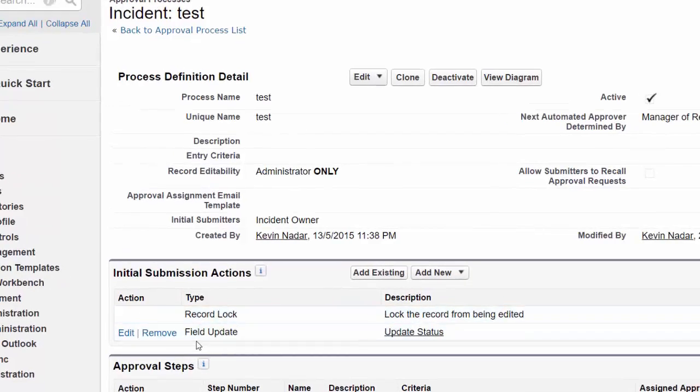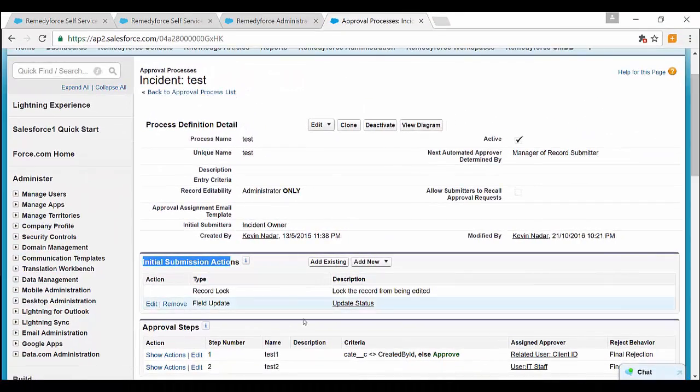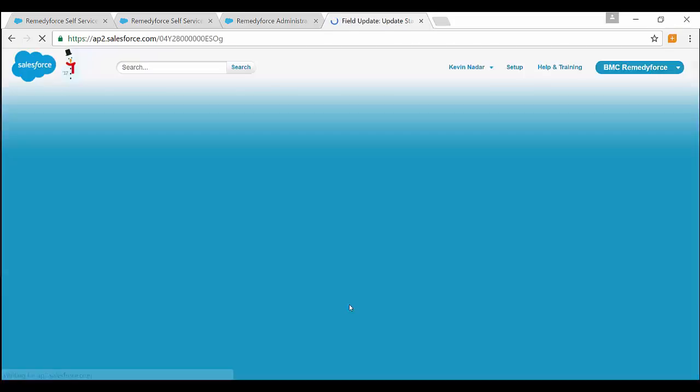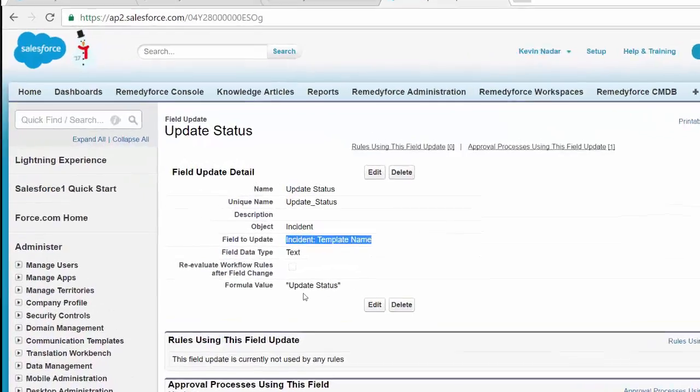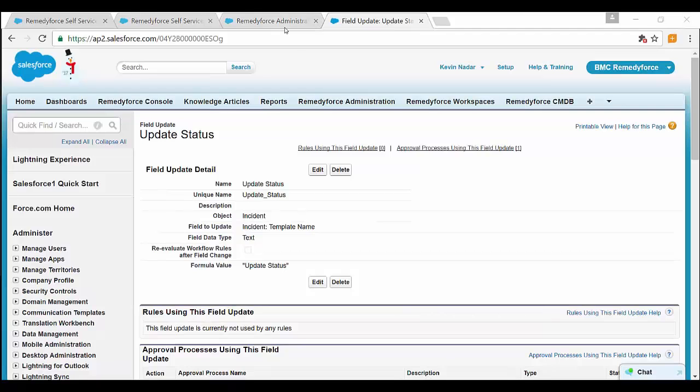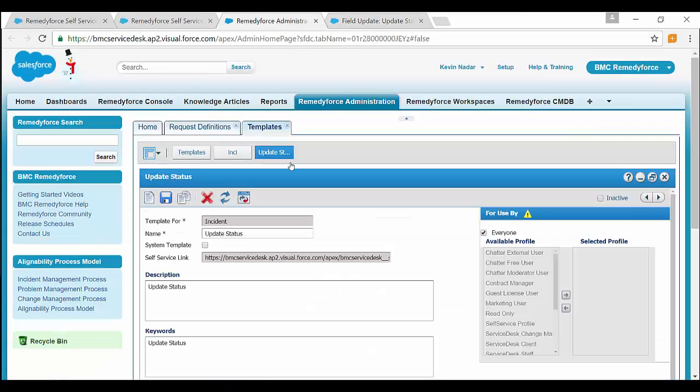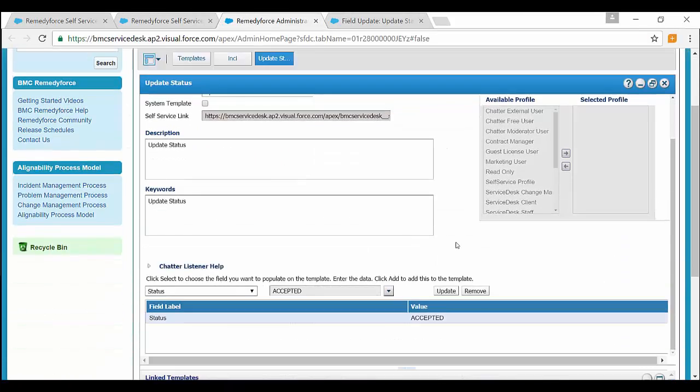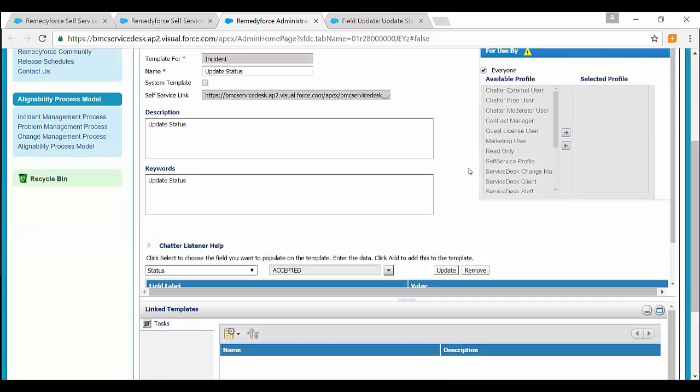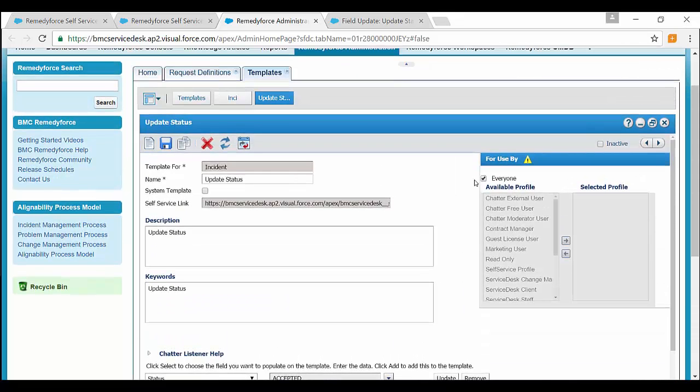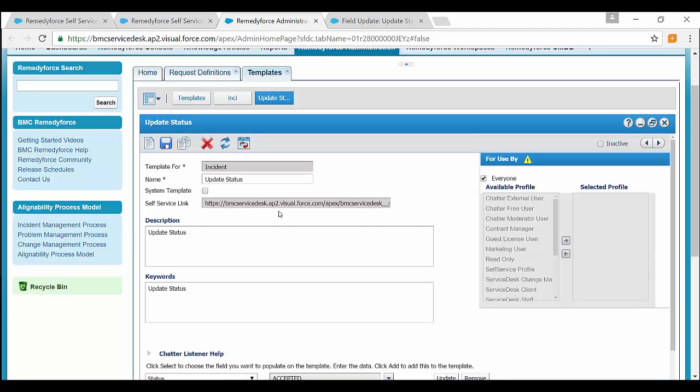So let's look into how to fix this. For example, this service request has an approval process in place with a field update on initial submission. The field update is updating a template, which in turn is updating a status. So this is a template update status, which updates the status on initial submission.